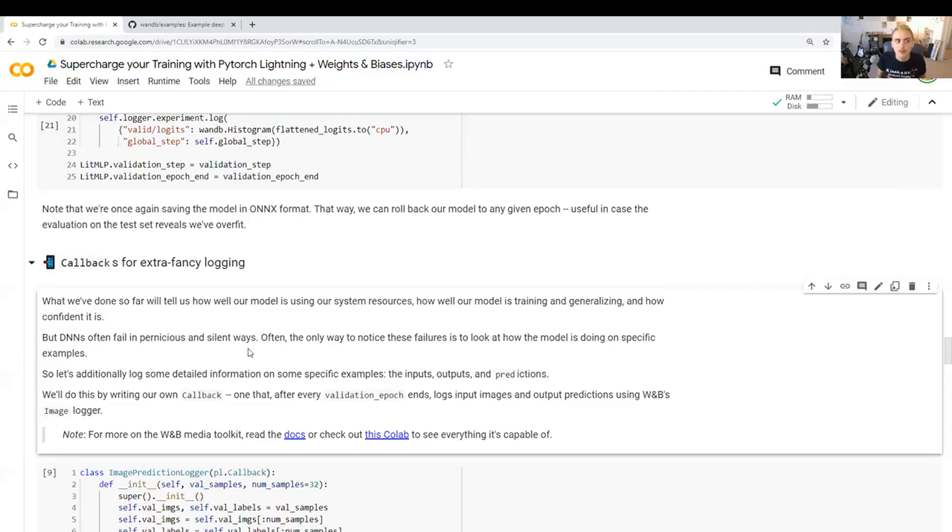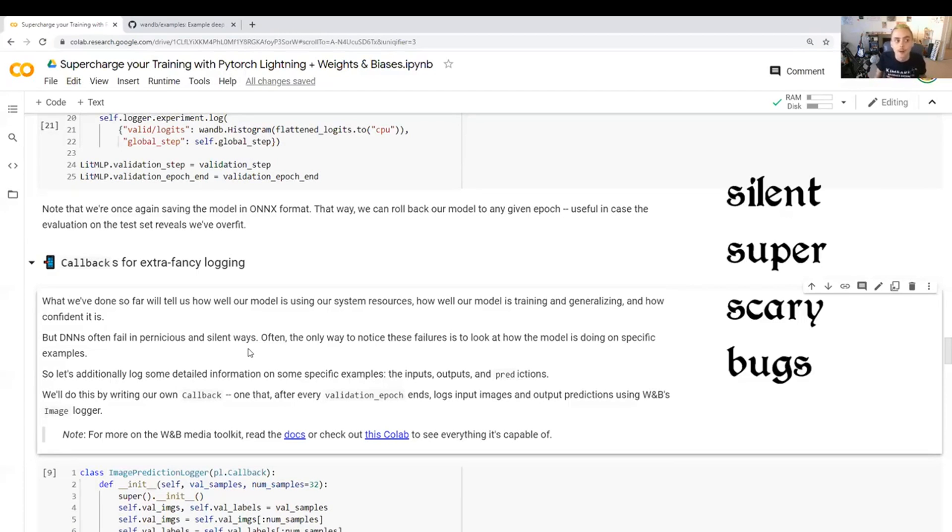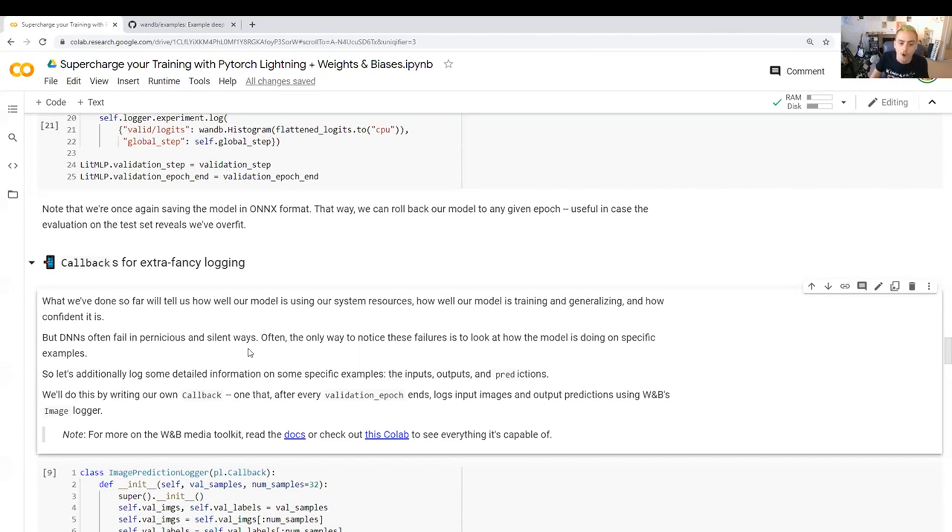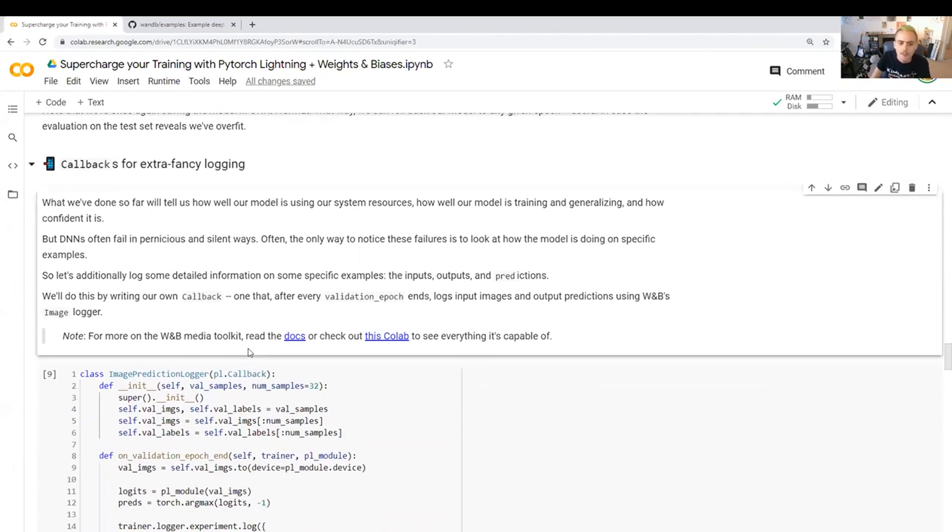Logging media is a really great way to find these silent, super scary bugs in your machine learning model. In order to be able to take advantage of that with PyTorch Lightning and Weights and Biases, we're going to need this callback here.